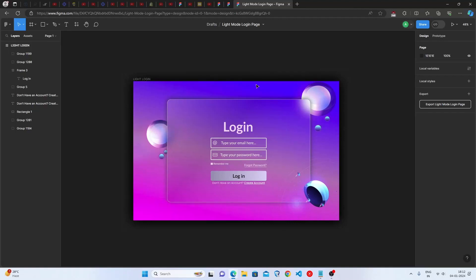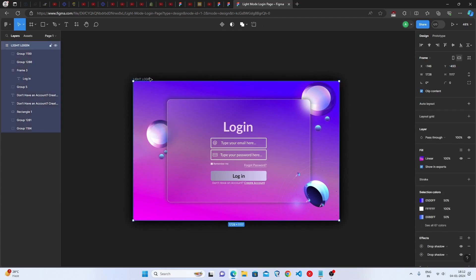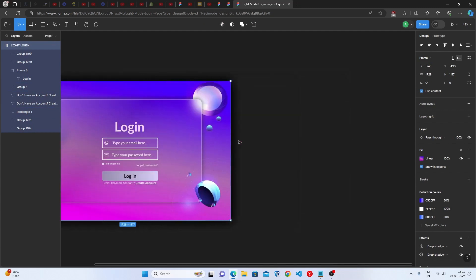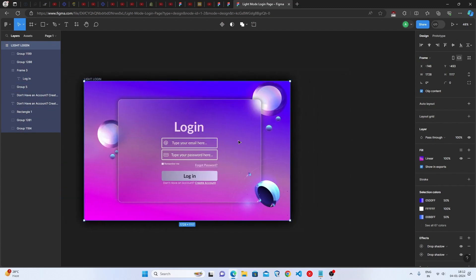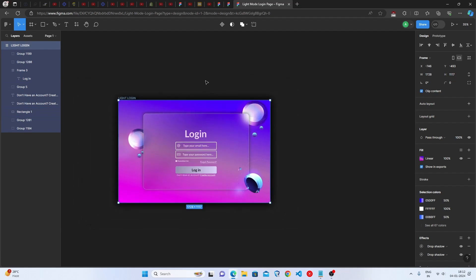Hello everyone, welcome back to Code Arena. Today we are going to be making a login page design in Figma using glass morphism design. If you want to make the dark mode version, the link is in the description. Without any further ado, let's get started.